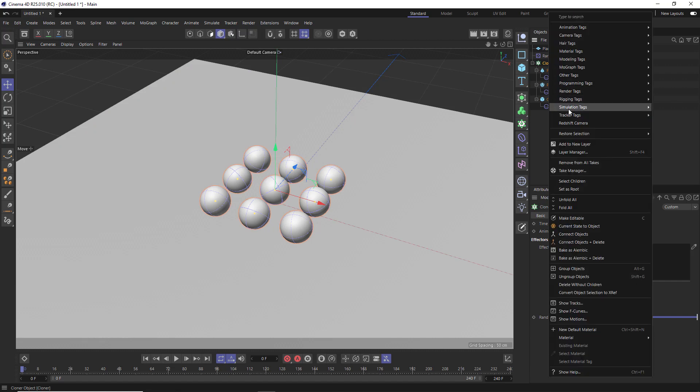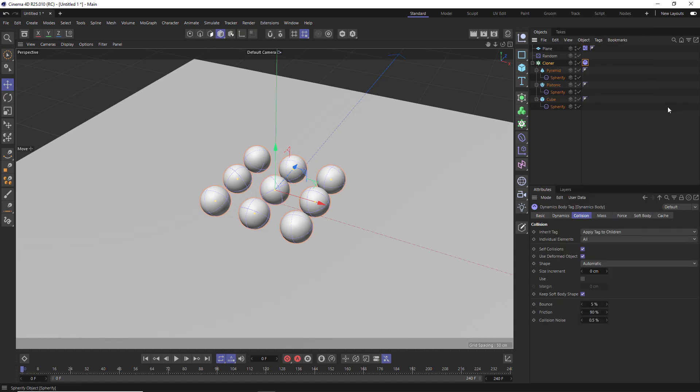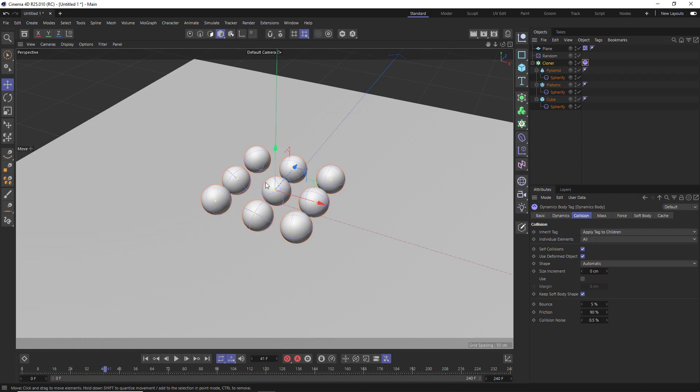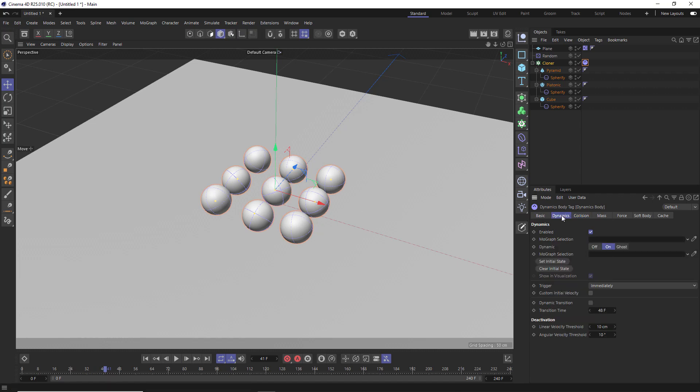So we'll add a simulation tag to that as well. And this time it's going to be a rigid body. And now if we hit play, those spheres should settle dynamically into place on the floor. And I actually want our animation to start like this with all the objects resting in place. So if we head over to the dynamics tab, we can lock those positions in by clicking the set initial state button. And with that all set, we can now work on the morph transition and animate them from spheres back to their original shapes.